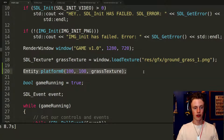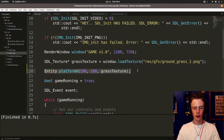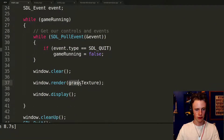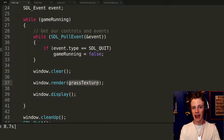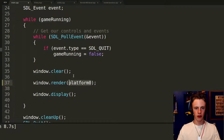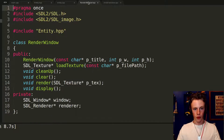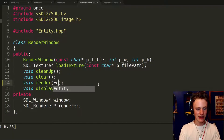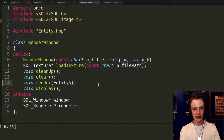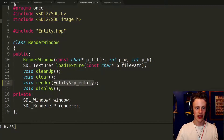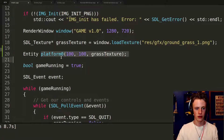If we ran it now we'd get nothing new on screen, but we can successfully create an entity. To turn our entity's position and texture into something on screen, instead of passing a plain texture to window.render, we want to pass the entity itself. So replace grassTexture with platform0 in the render call, and update renderWindow so that the render function takes an Entity by reference instead of an SDL_Texture pointer.